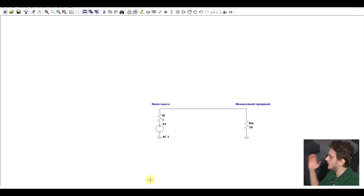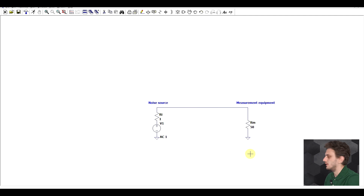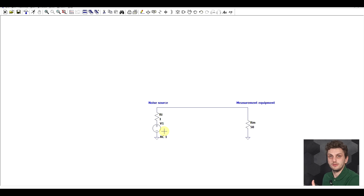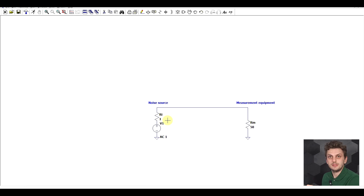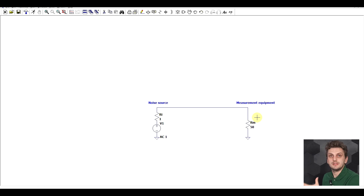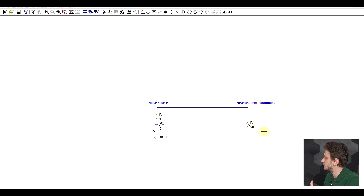Let's start off with a few words about a generic setup involving a noise source and measurement equipment. What I have here is a very basic circuit involving a noise source and measurement equipment — this will be the fundamental circuit we will be working with today. The noise source, other than a voltage source, also contains some internal series impedance, and the measurement equipment has some internal impedance in parallel with the measurement circuit.